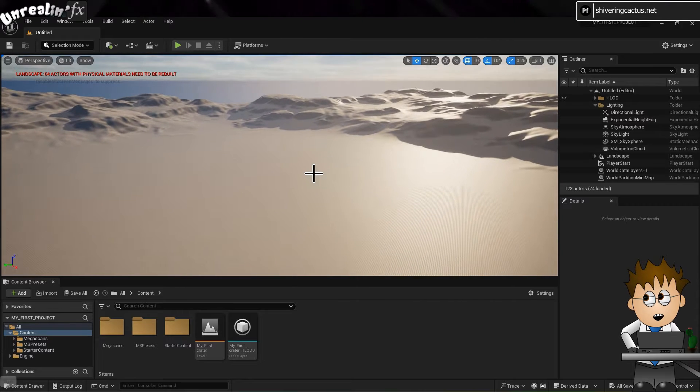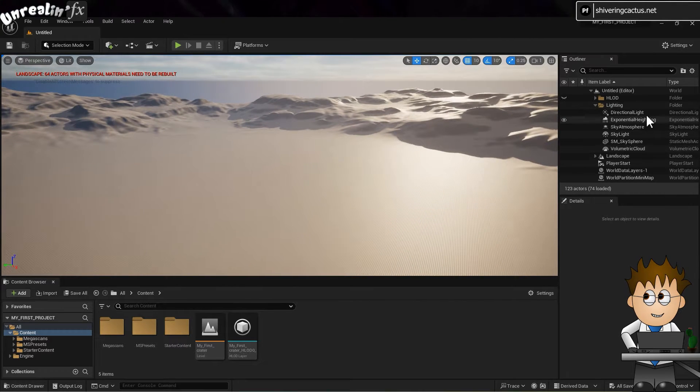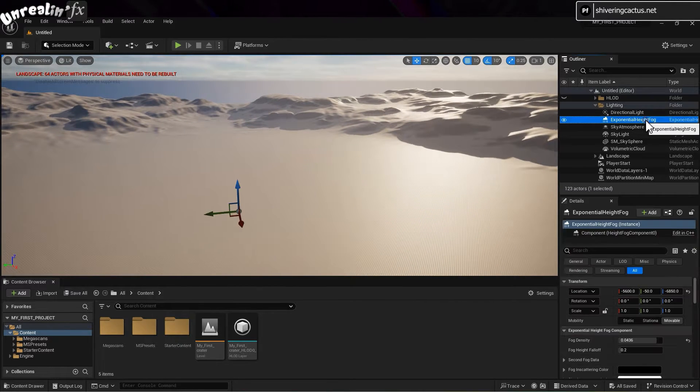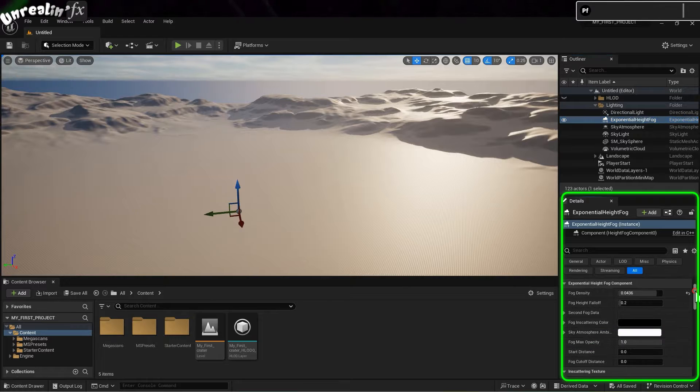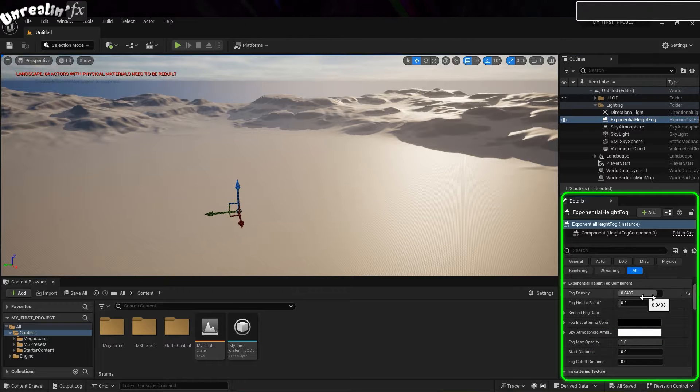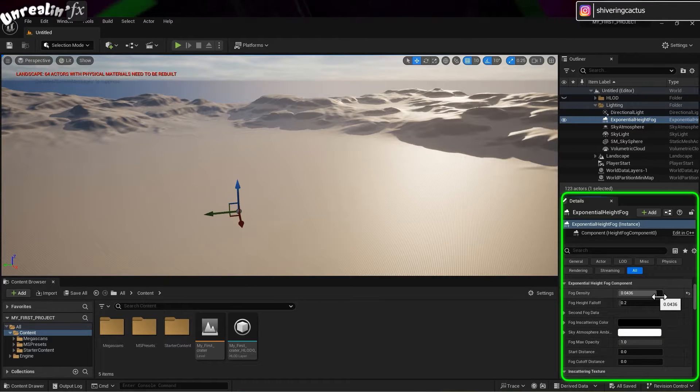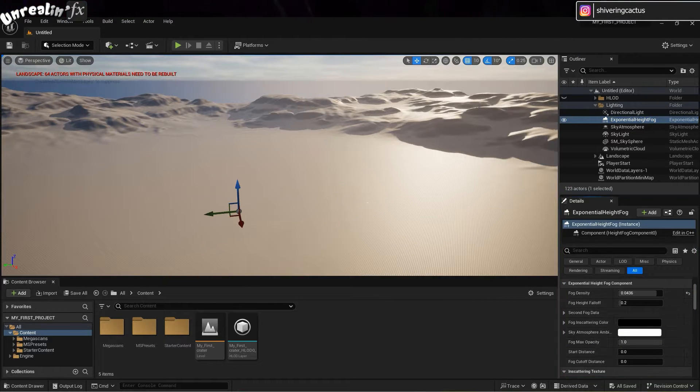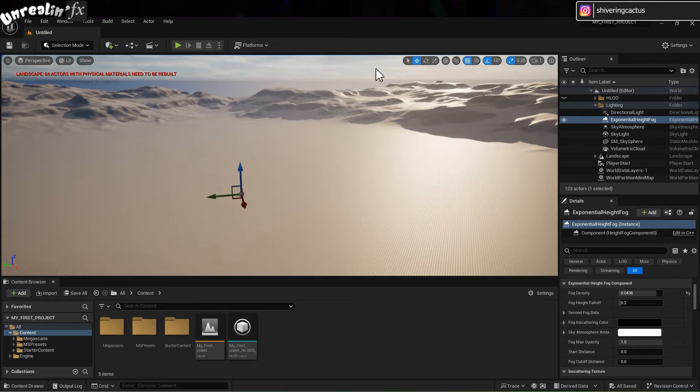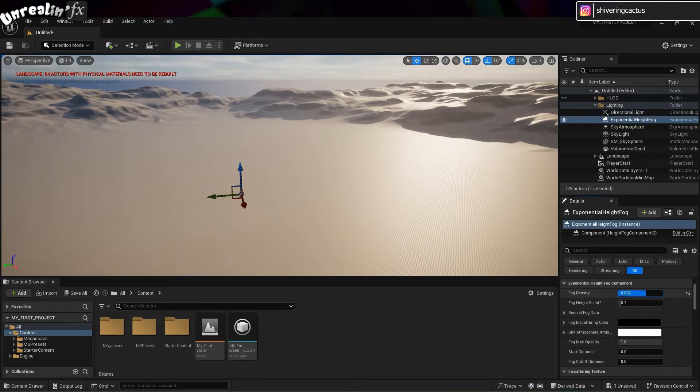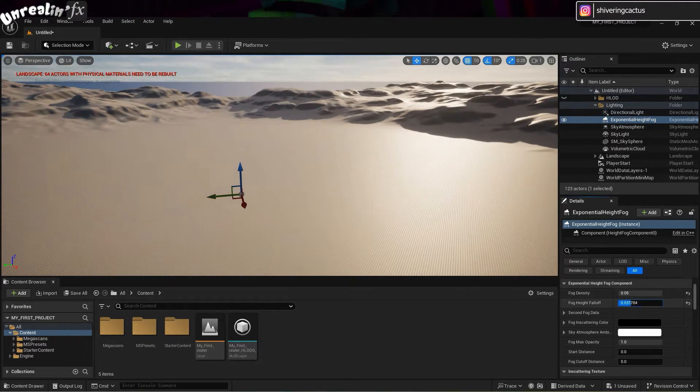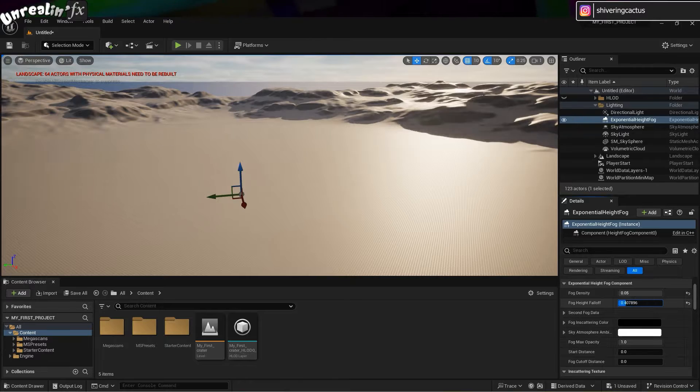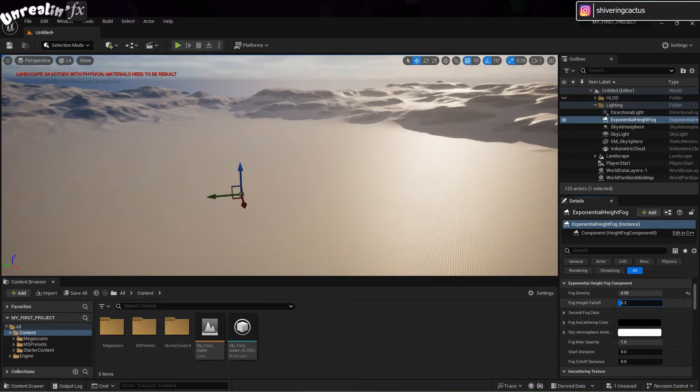And I'll select Exponential Height Fog. Then below in the Properties panel, which is like After Effects Effects Controls panel, you can see all the values for this exponential height fog. And watch what happens when I mess with the fog density and fog height fall off.